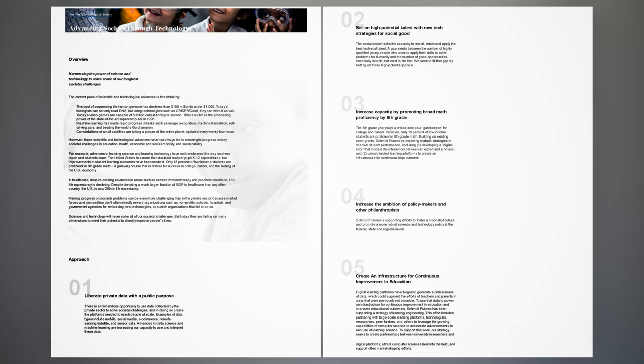Approach 4: Increase the ambition of policymakers and other philanthropists. Schmidt Futures is supporting efforts to foster a moonshot culture and promote a more robust science and technology policy at the federal, state and regional level.